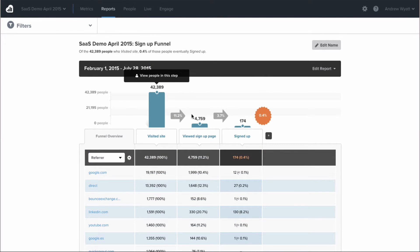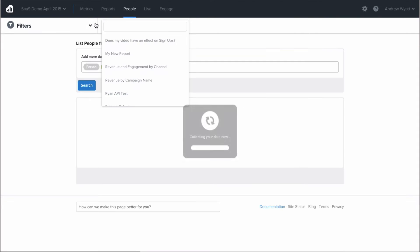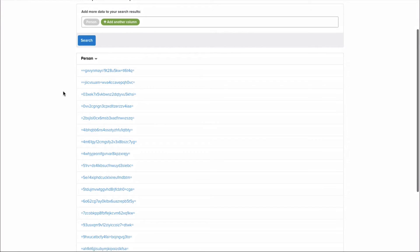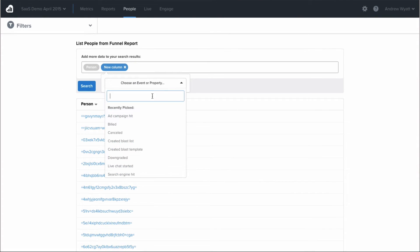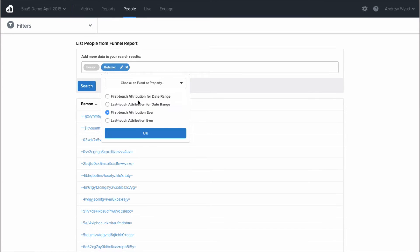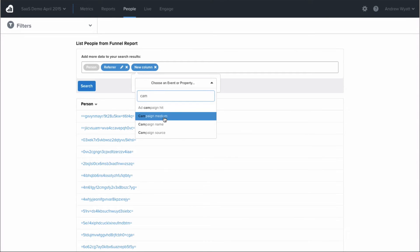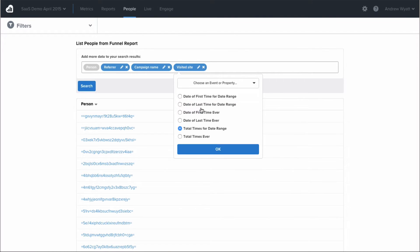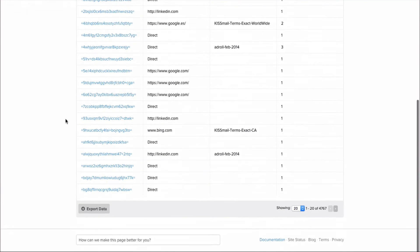Let's take a look at the people that didn't make it to the sign-up step — those that viewed the sign-up page but didn't actually sign up. If we click 'view people not in this step,' it takes us into the people search, showing a list of all the people that didn't sign up but had viewed the sign-up page. From here we can add more information, like finding out where these people were referred from, what campaign they were on, and how many times they've been to our homepage or website. We can then take this list and export it.